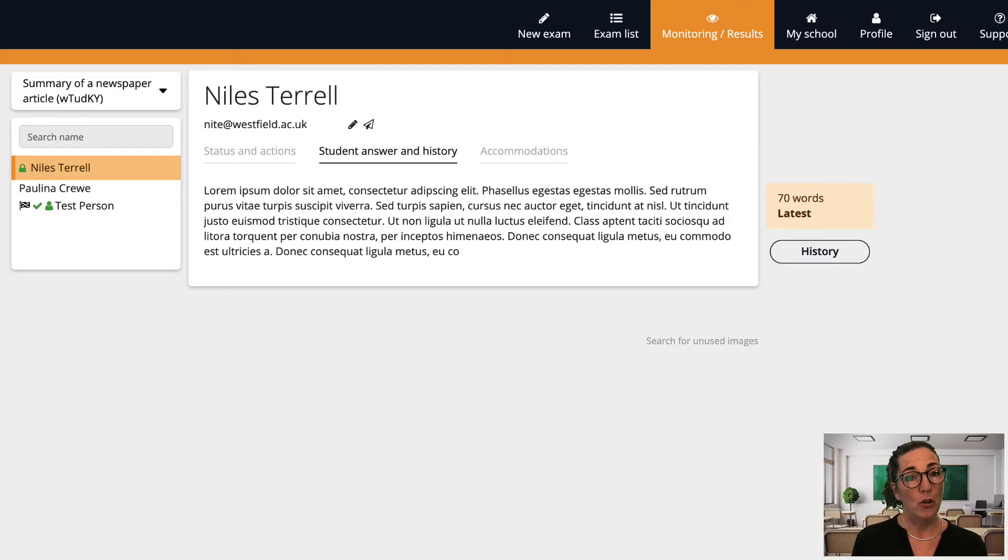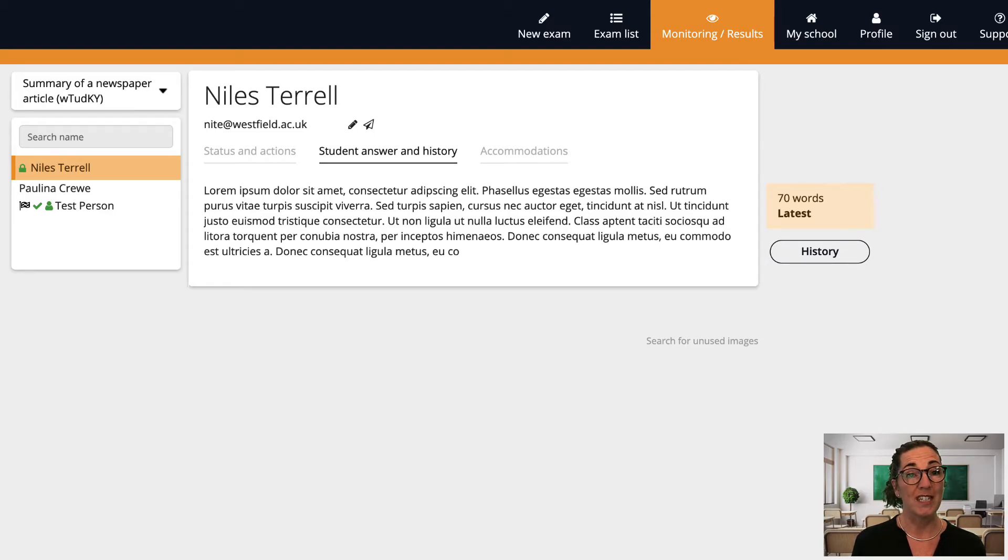If you've anonymized an exam you won't be able to see the student answers in this view as this could give away the student's identity of course.